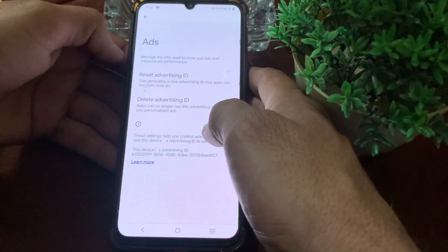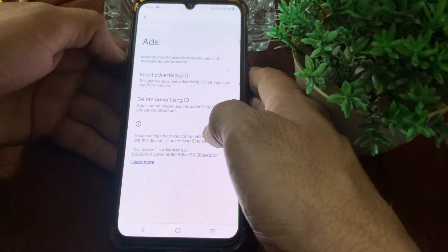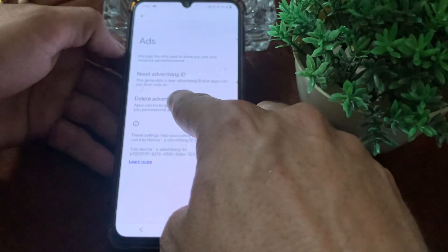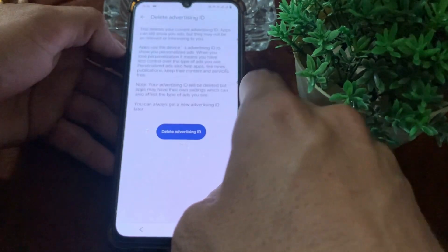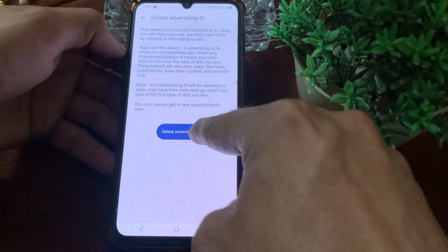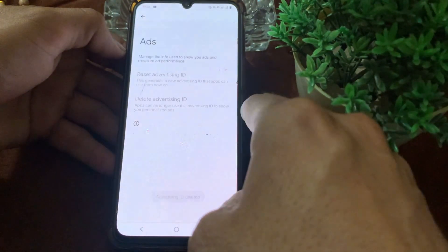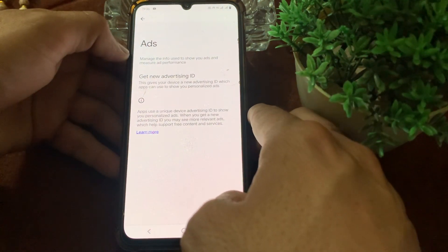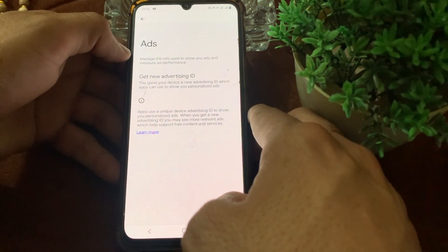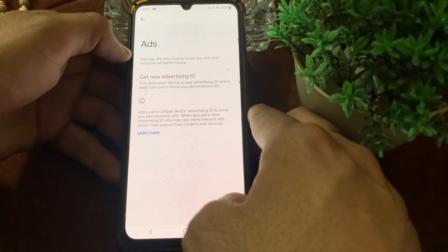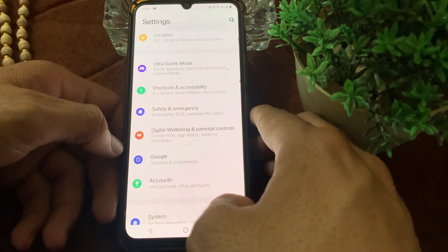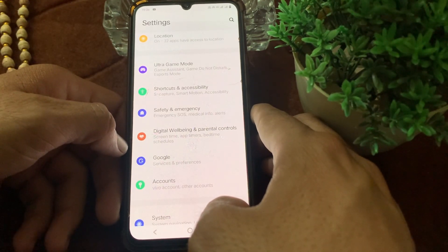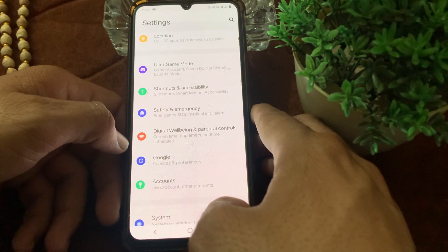Here you need to delete the Advertising ID — simply tap on Delete Advertising ID. After these settings, hopefully you will not receive any ads on your Android device. This is the way through which you can block and stop ads on your Android device.